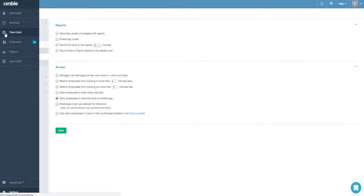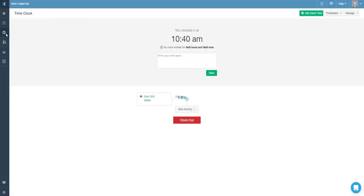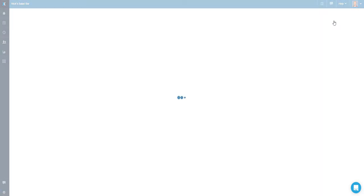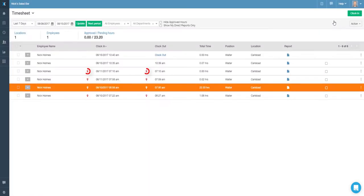Additionally, whenever an employee uses a smartphone to clock in or out, the system will also capture the GPS coordinates of the location. So when approving, a manager can easily see where an employee was located during the clock in or out process.